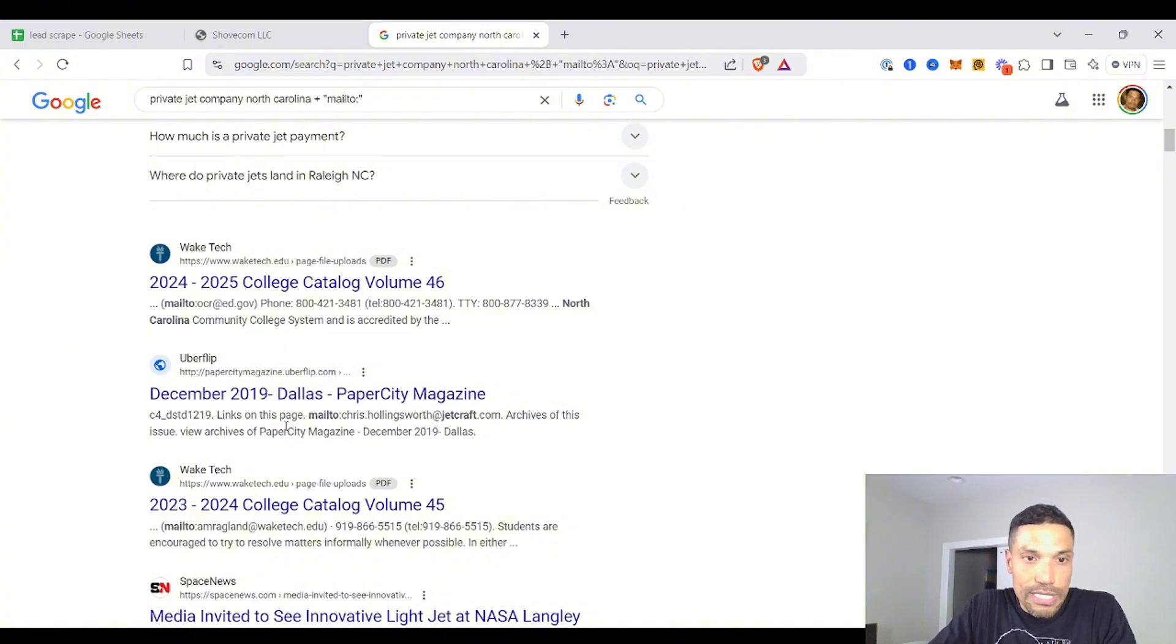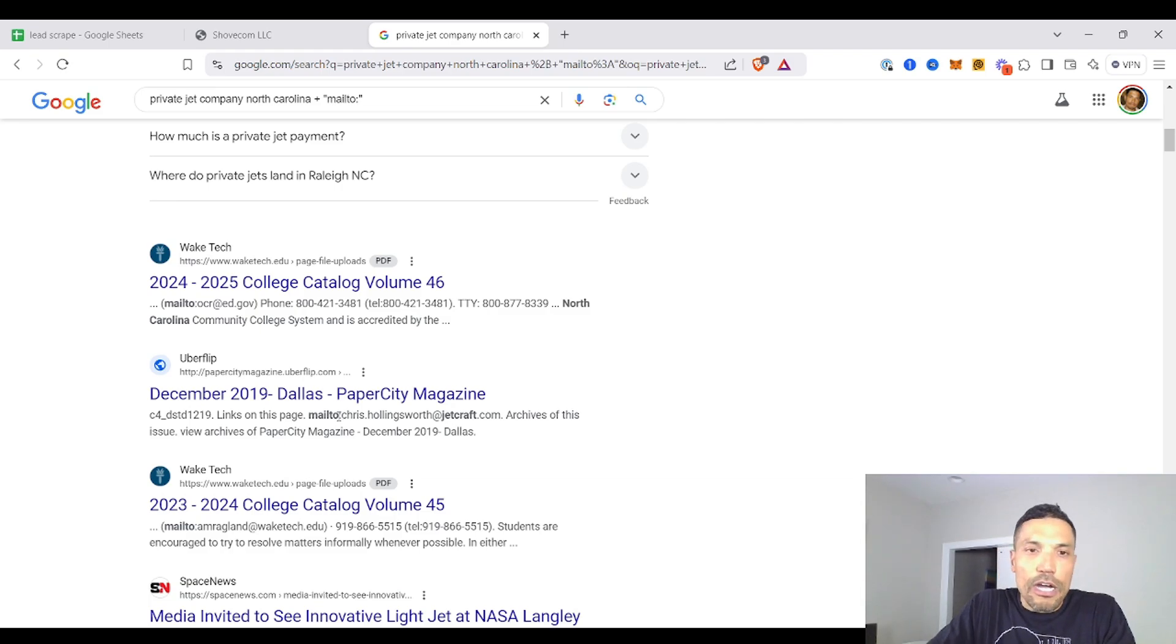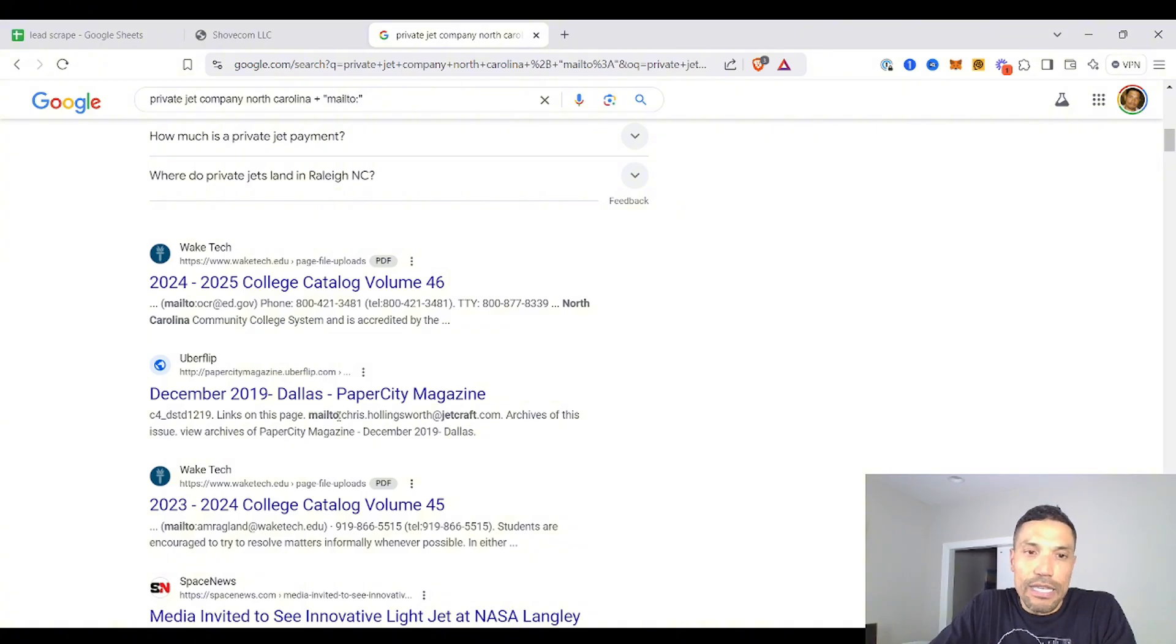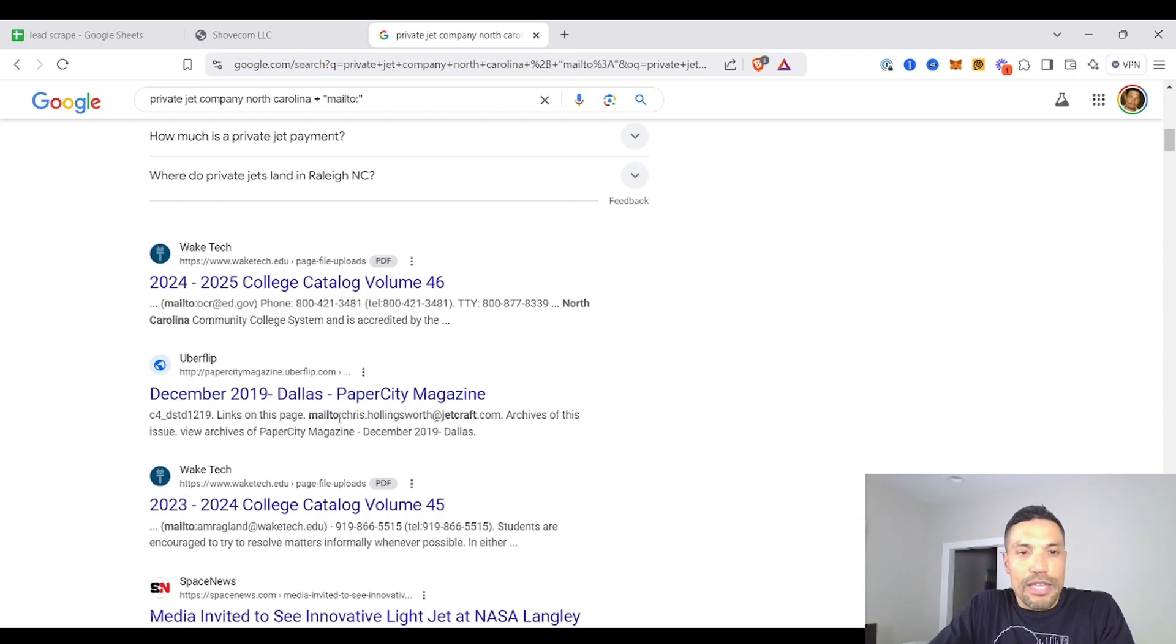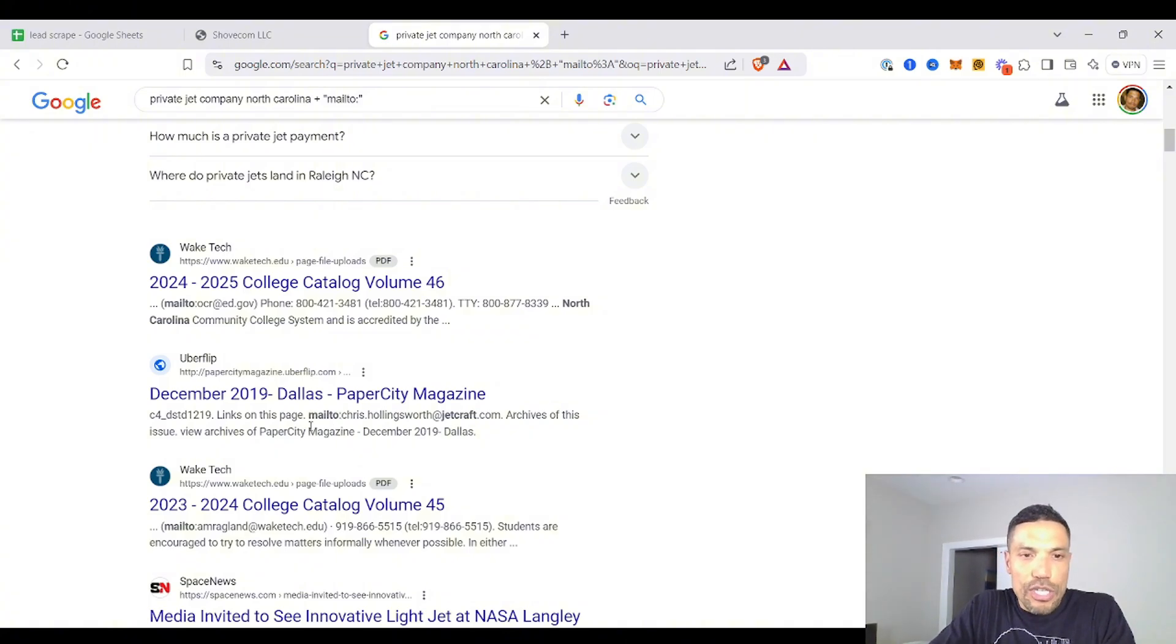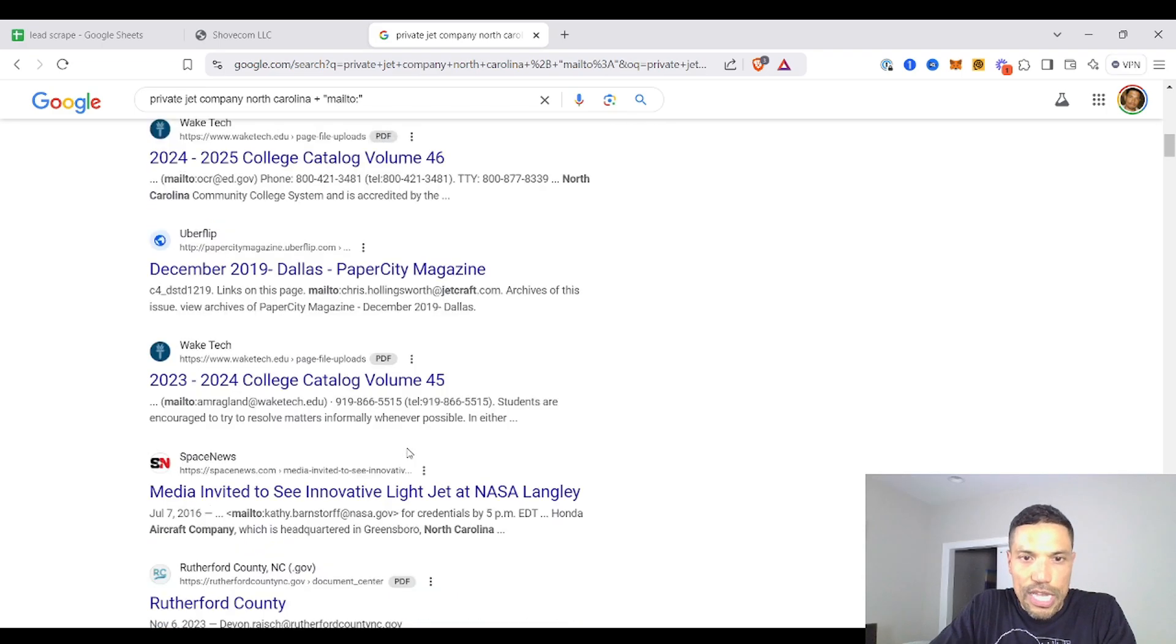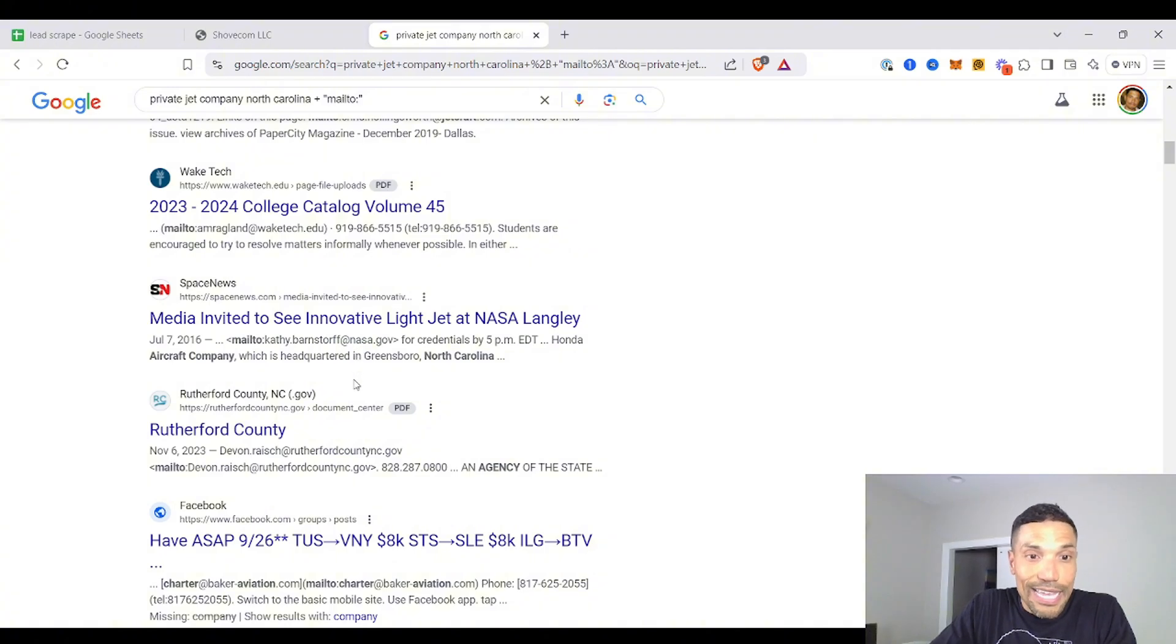So we see, for instance, chris.hollingsworth at jetcraft.com. What happens is Mail2 is typically included in the source code, but some people erroneously perform a website update that does not include this URI in the source code and keeps it right on the visible page on the output. So you have chris.hollingsworth jetcraft.com, at nasa.gov. That'd be a nice client. Rutherford County NC.gov.